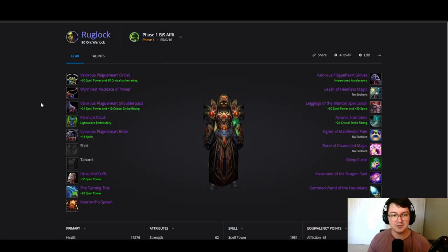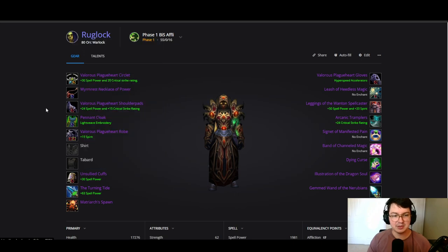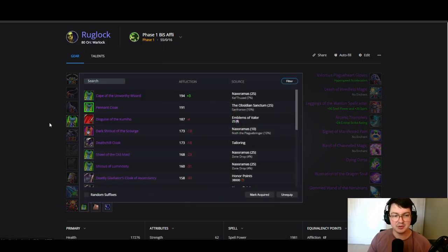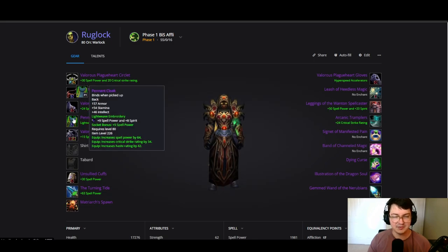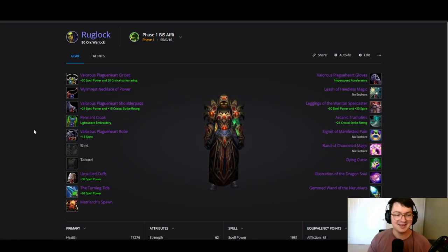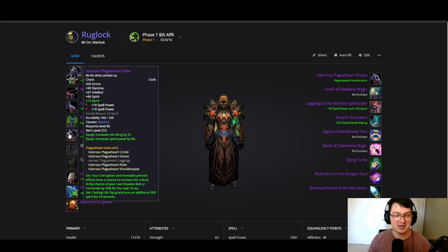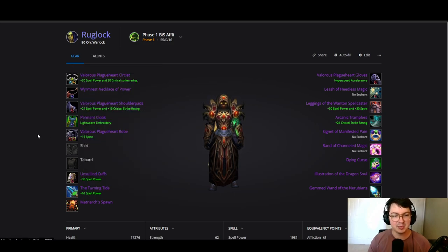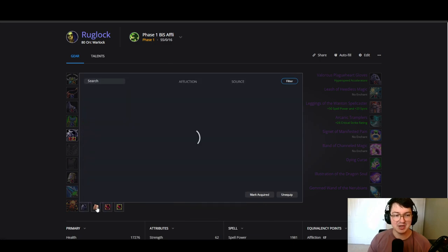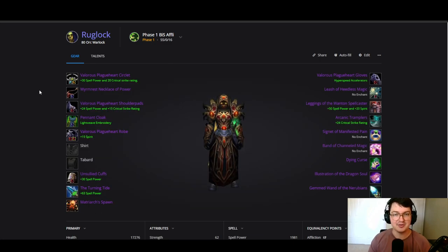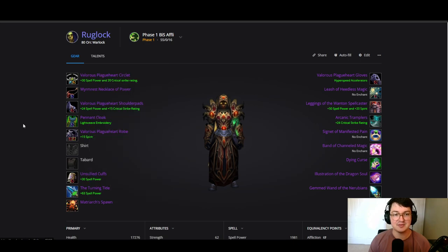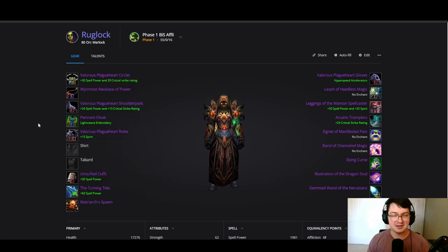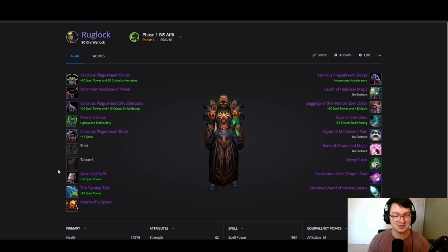We're going with tier shoulders, will be really easy to obtain. Best cloak is the Pennant Cloak coming from OS 25, it's definitely your best and it's very contested. We're going with tier chest, shouldn't be too hard to obtain. We're going with double spell power and spirit enchant. Keep in mind this is the plus 15 spirit enchant from the Burning Crusade, so that is a good enchant that is best in slot on affliction warlocks. We aren't using any Wrath of the Lich King enchant on our chest, we're using a Burning Crusade one, which is fun.